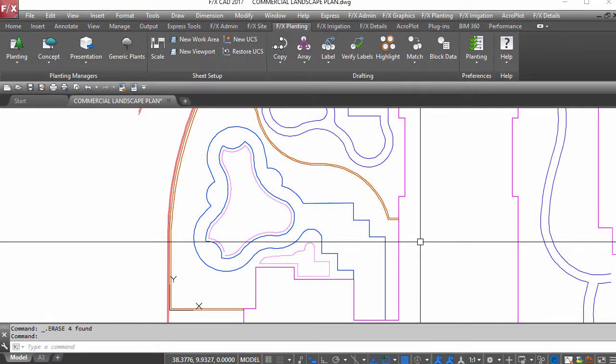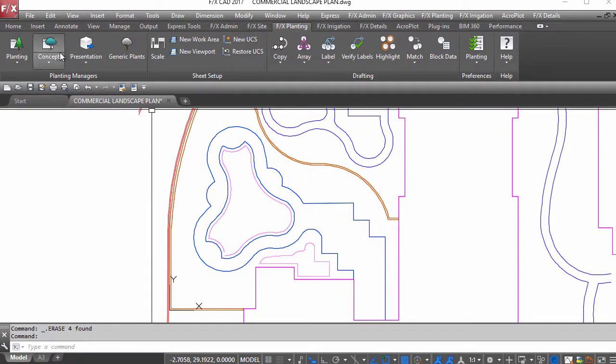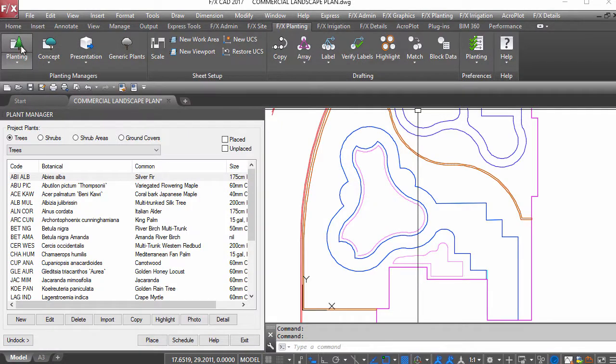The planting tools in LandEffects are designed to make your planting plans quick, easy, and error-free. Here's a brief overview of what you can do with your office preferences all set up.